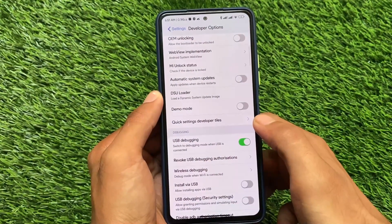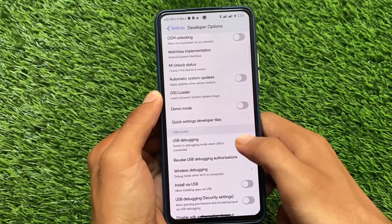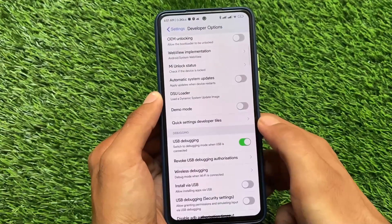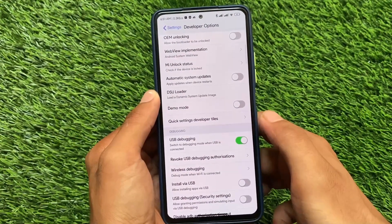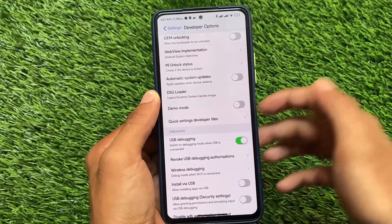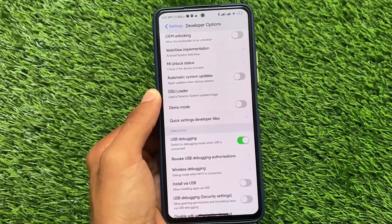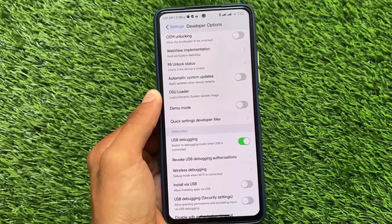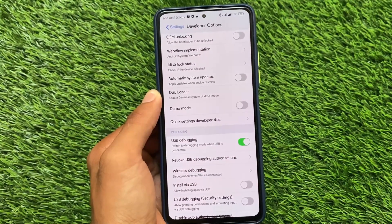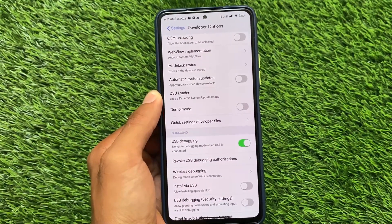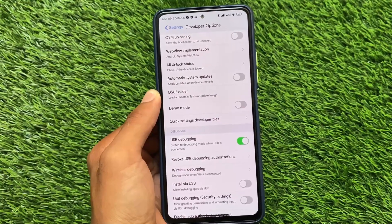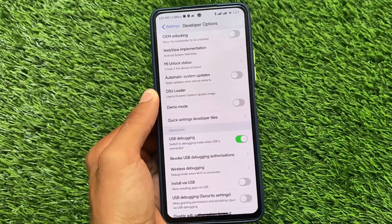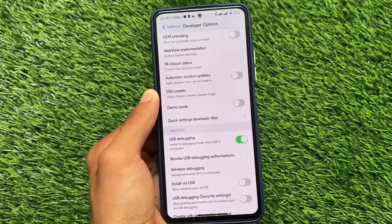As you just saw, if I enable USB debugging, the timer shows 10 seconds but I can click the option immediately — it's clickable without even waiting for 10 seconds. This is quite useful, and it's very easy to do this on your device.